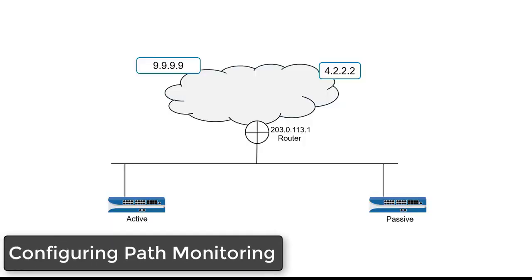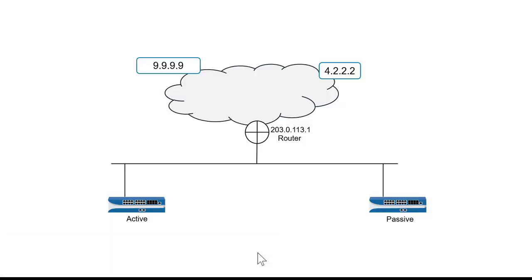Path Monitoring is an optional high availability feature, and it lets me configure my HA pair so that if the active firewall can't reach certain hosts outside the network, then it will fail over to my passive device.